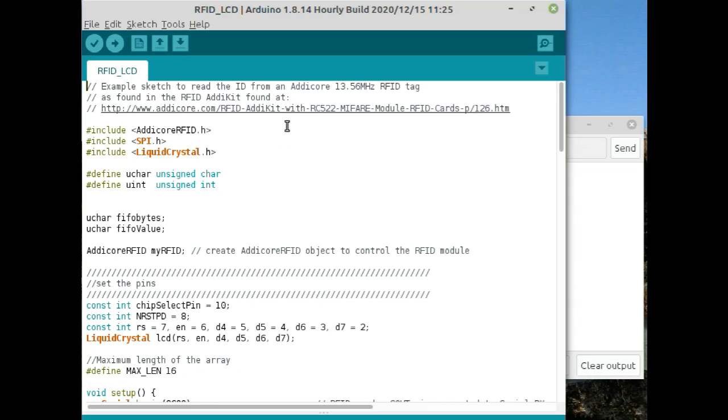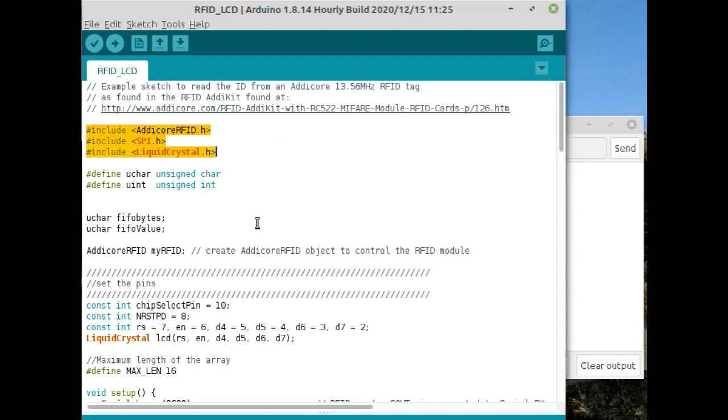The big advantage of the Arduino is the vast library of driver code, including for the RC522 RFID card module.